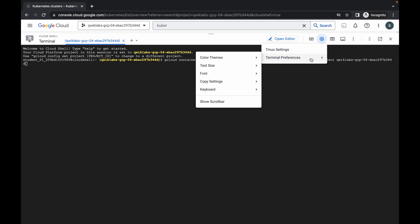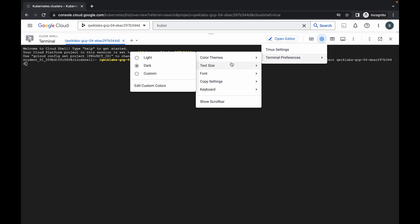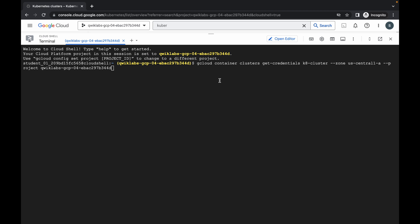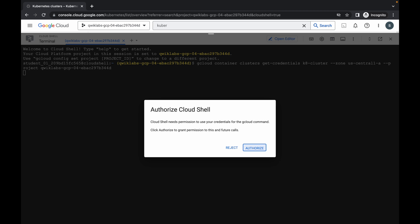Now here you can see one command is already created for us. Let me just increase the text size for you. Now just hit enter, wait for a second, and then click on authorize.